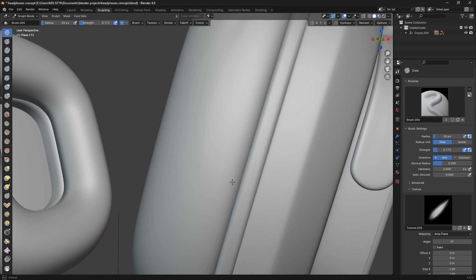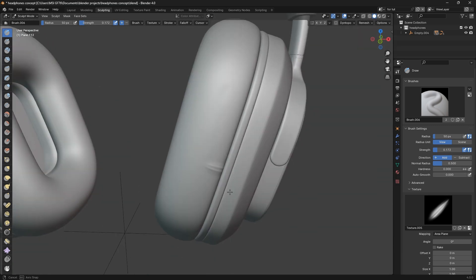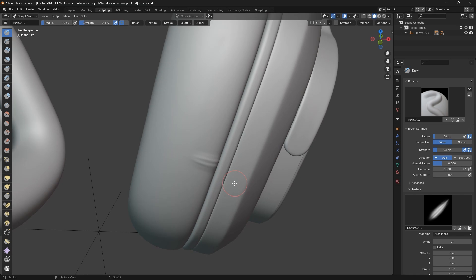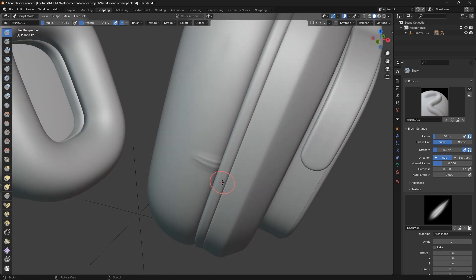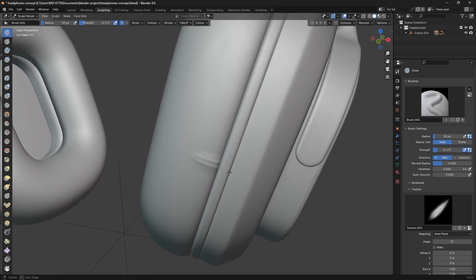For this texture alpha, it's really strong, so I had to decrease the strength to something like this. It's a bit subtle. You can see the wrinkles have been added but it's a bit subtle.